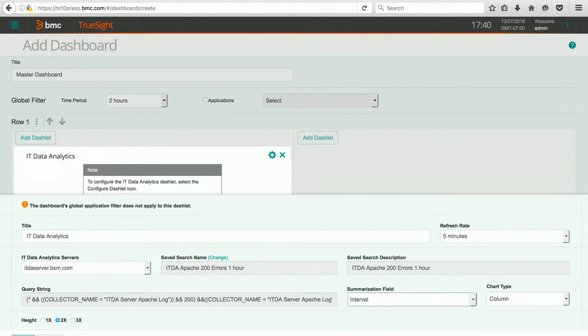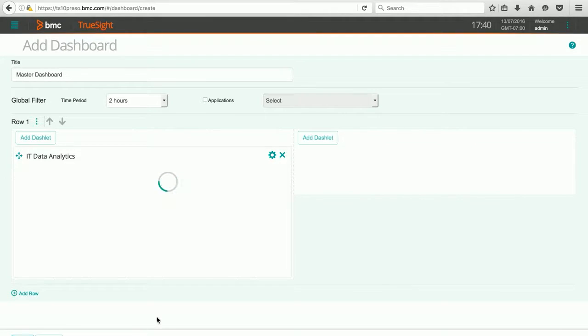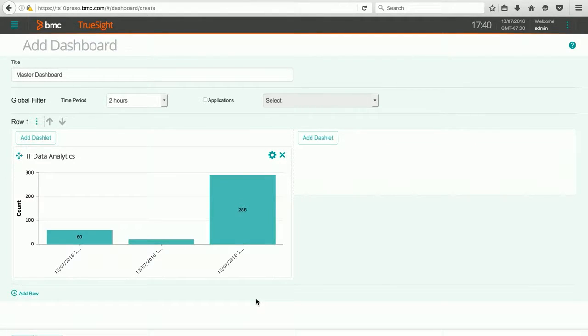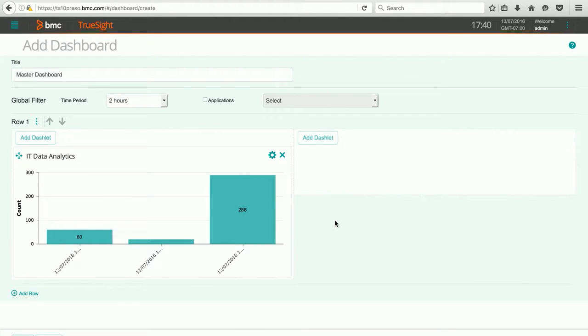Let's go ahead and hit Apply. If I have any data available, it will automatically get populated. Let's go ahead and populate our second dashlet.